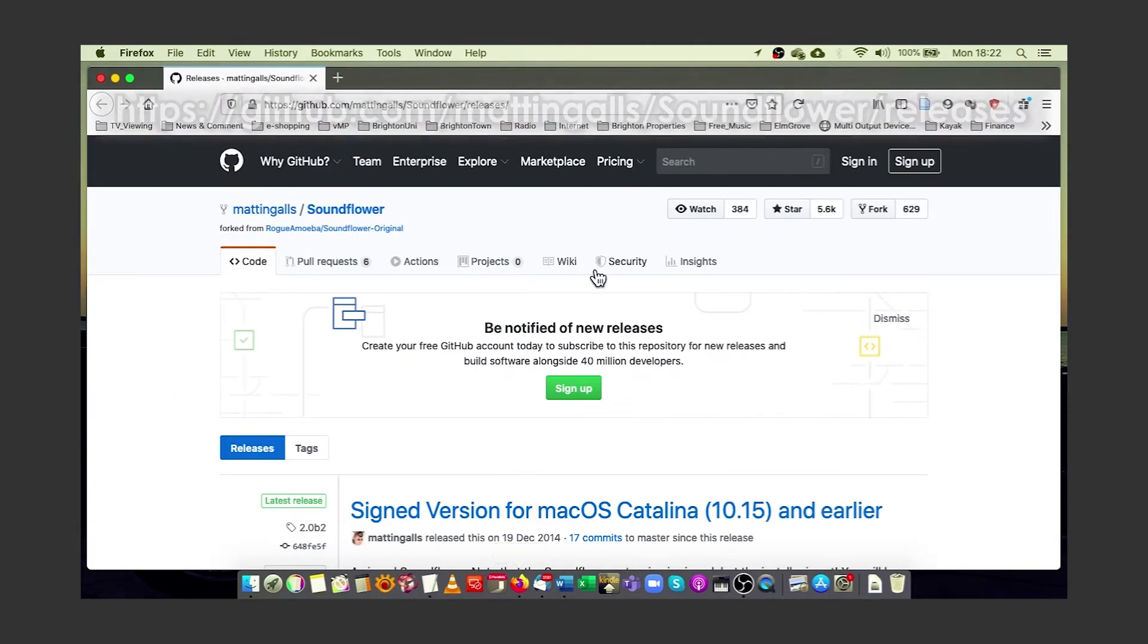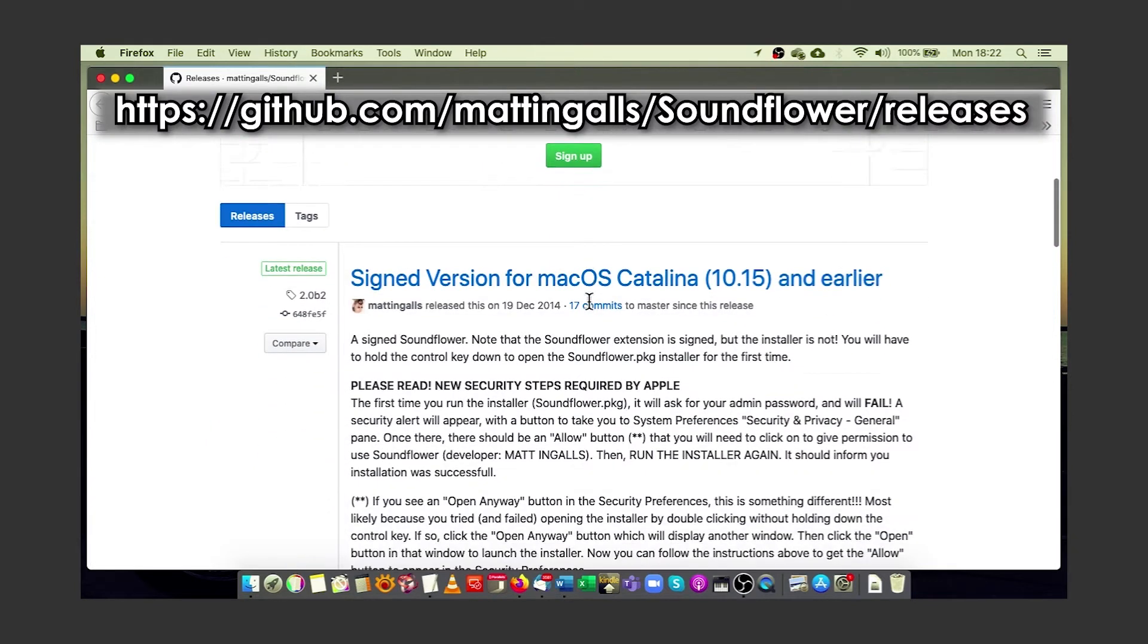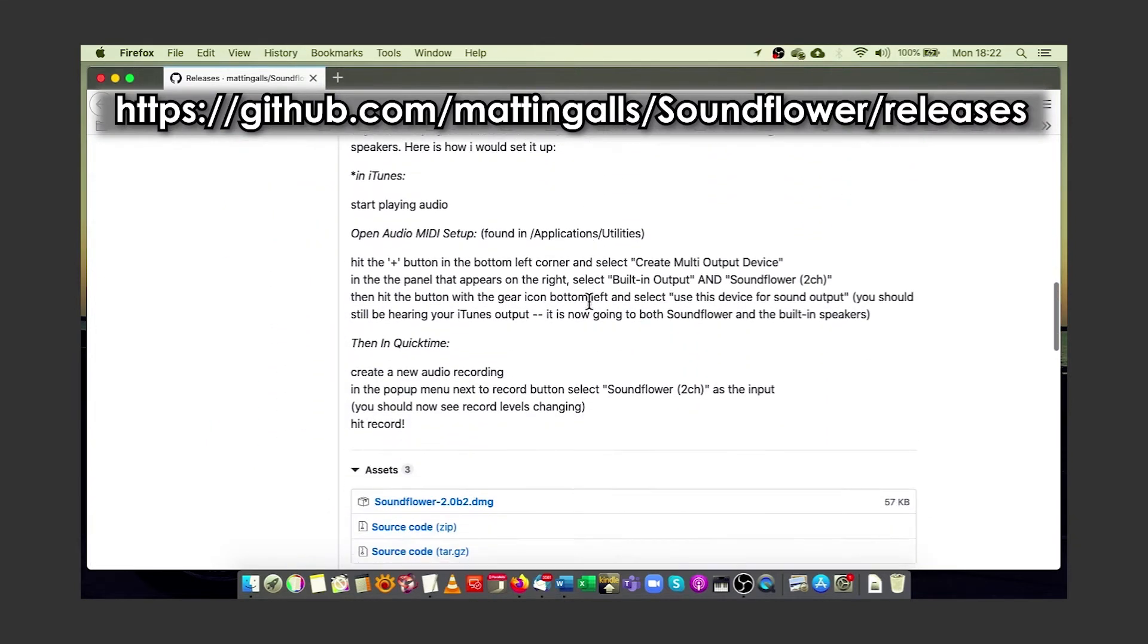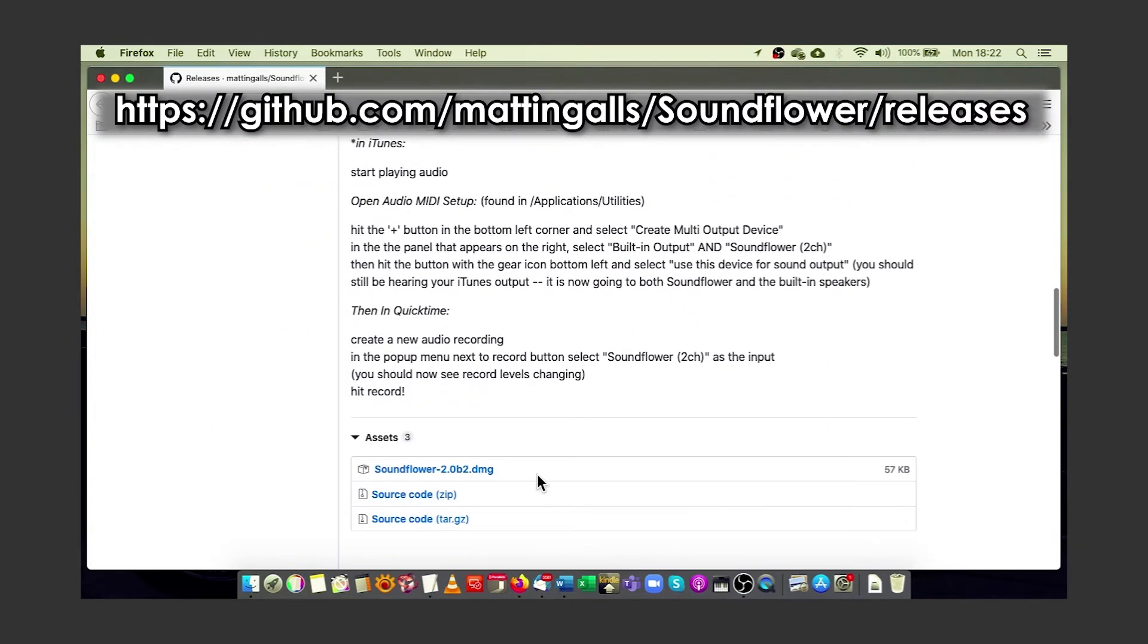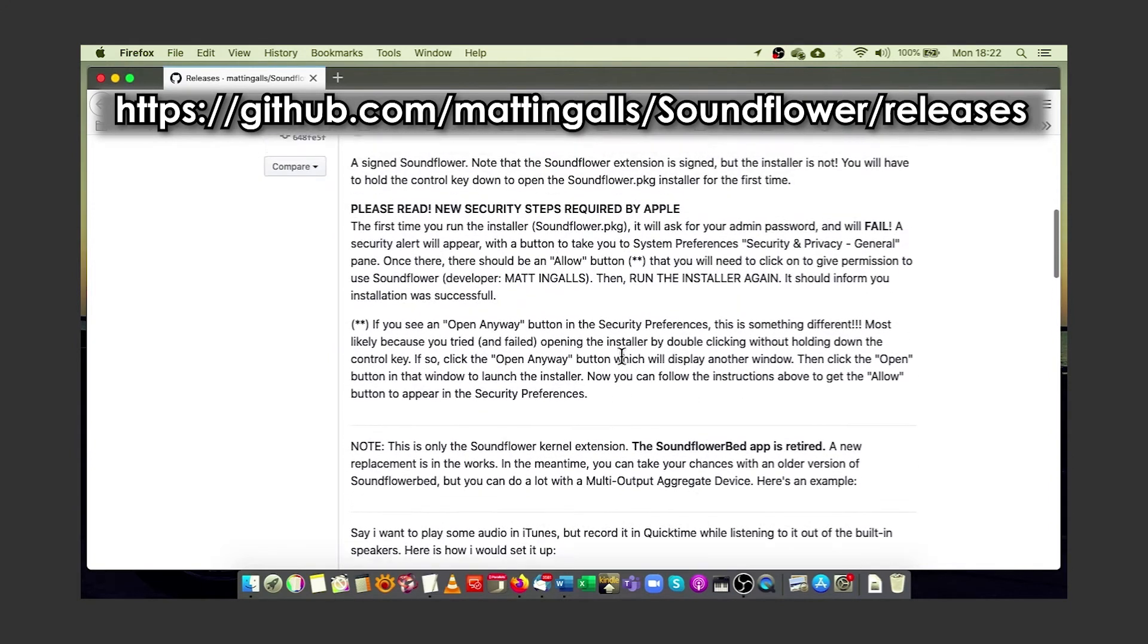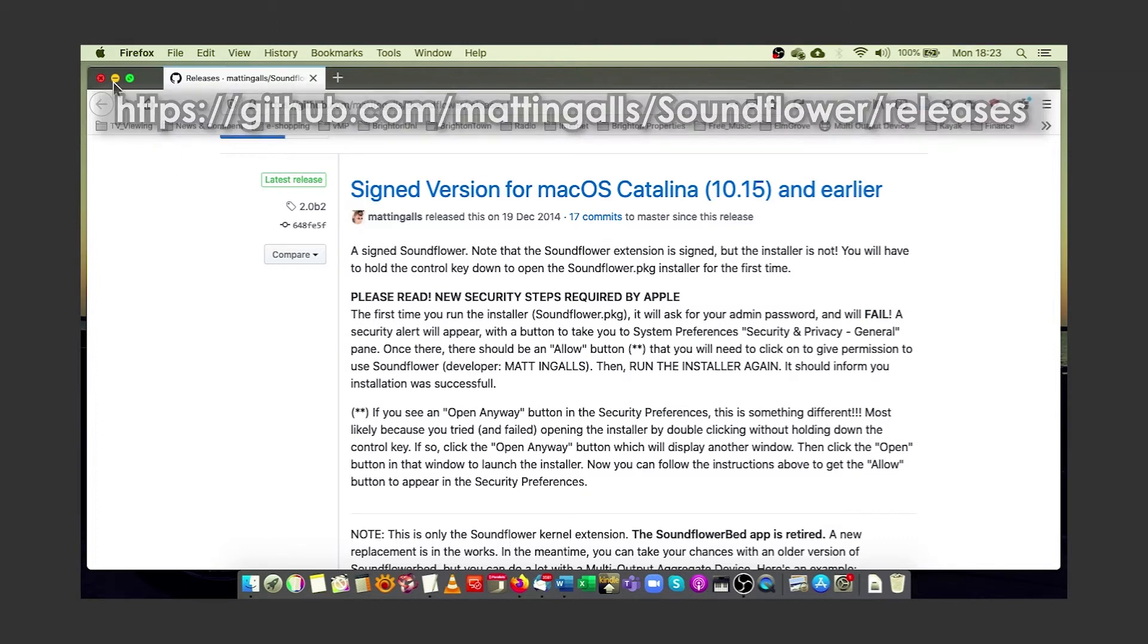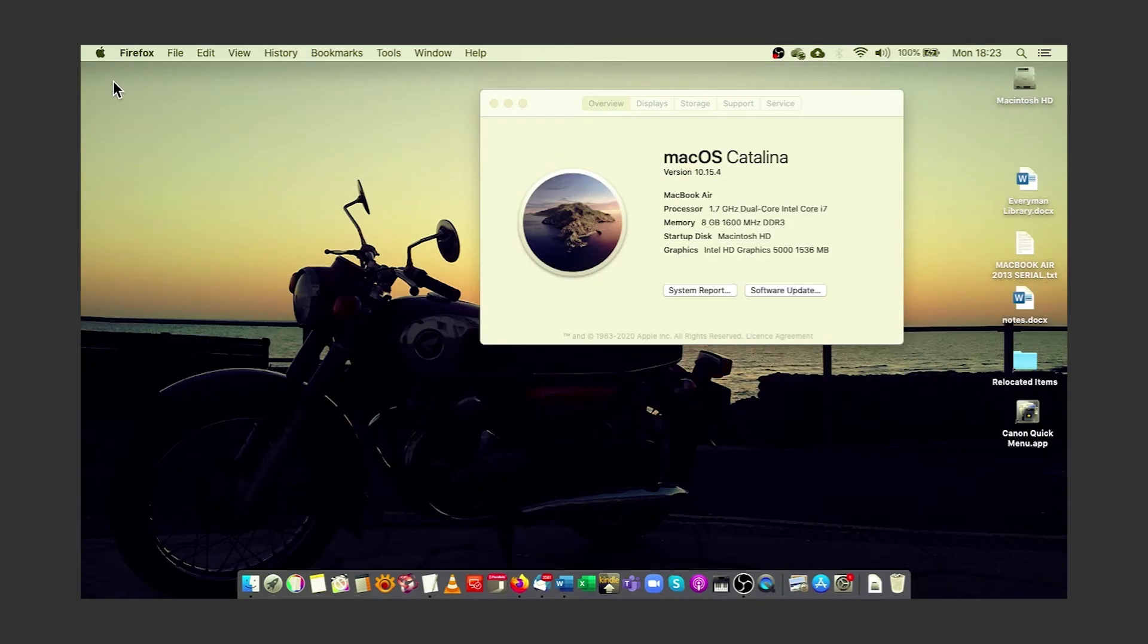To do that, go to the most official site here and download the DMG file. There are instructions here if you have any problems, and once you've downloaded and installed SoundFlower, there isn't any app to run. It's just a virtual sound device that you can choose to use once you've installed it.